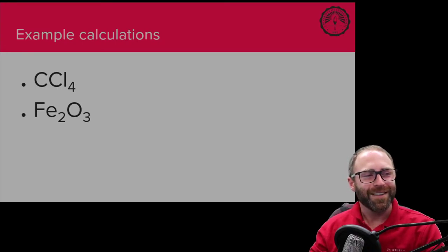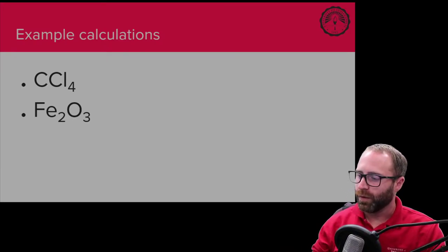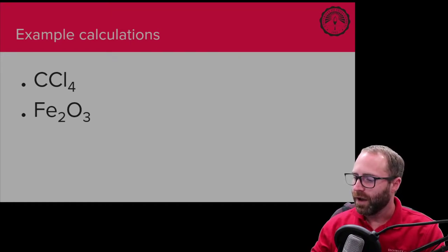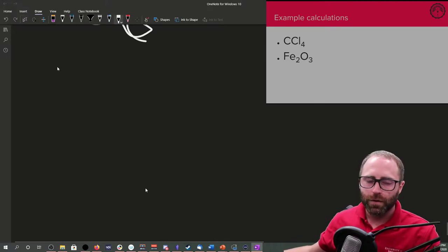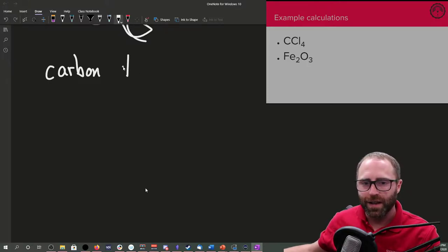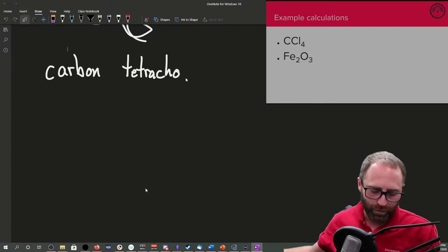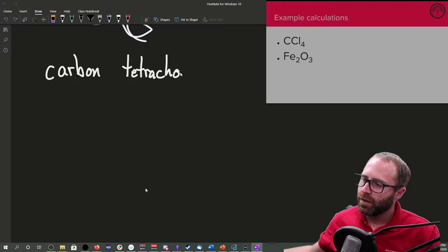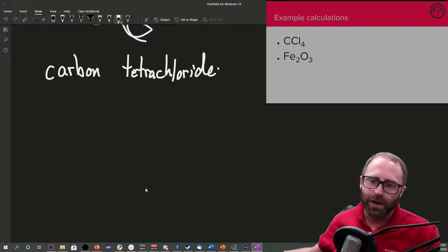The first one is carbon tetrachloride. It needs the prefix 'tetra' because this substance is made up of four chlorines along with the carbon. It's a substance made up of two nonmetals, which is why we use the covalent naming rules.